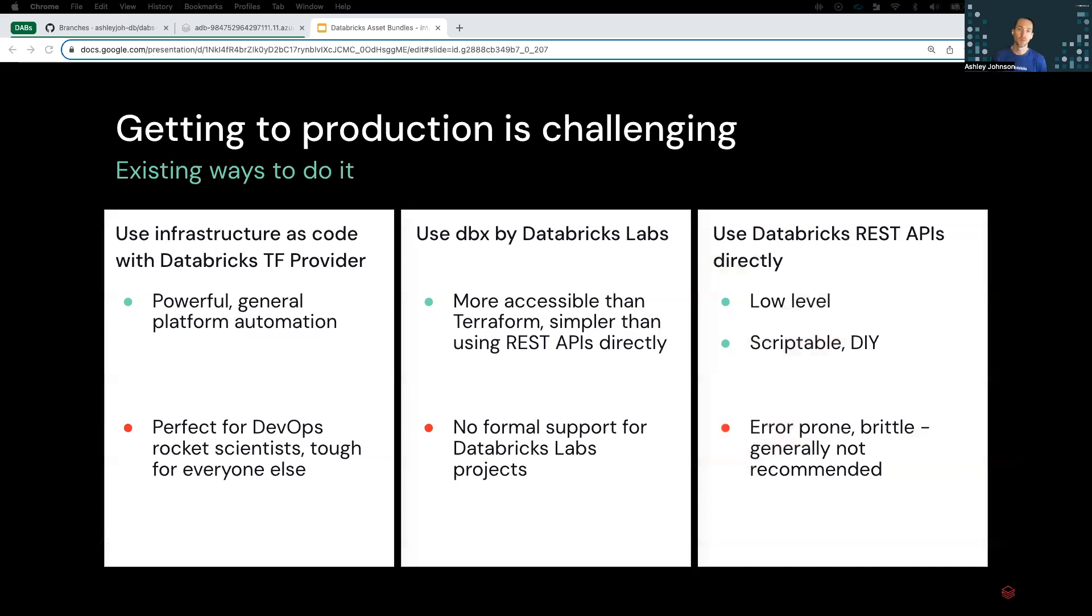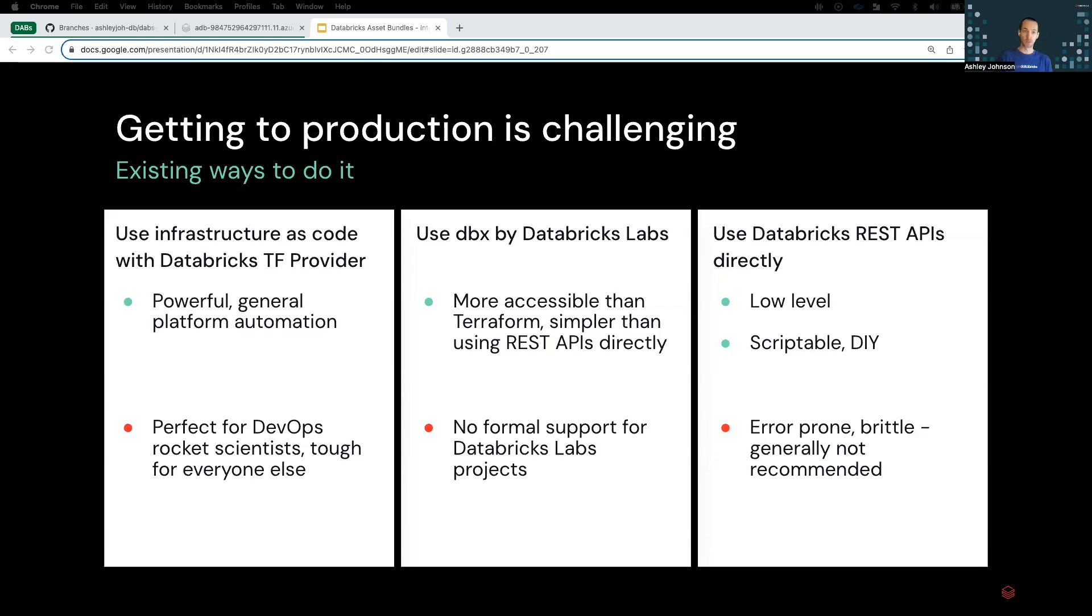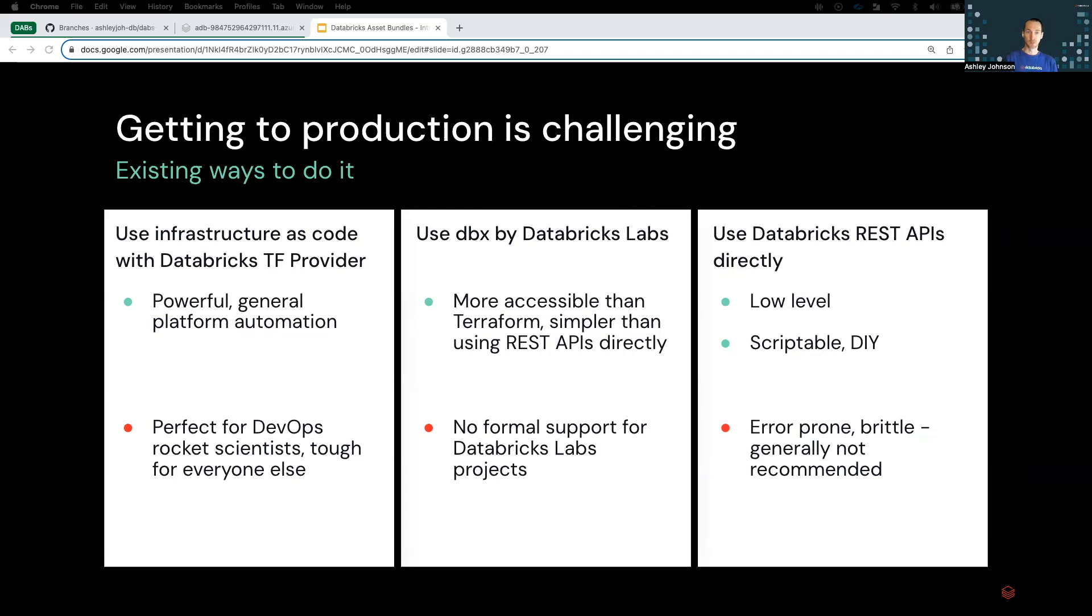First, let's take a quick look at a few different ways that historically users have been able to productionalize projects on Databricks. You may have used something like Terraform, DBX, or maybe even the REST APIs. Each of these have their own drawbacks though. As noted here, Terraform tends to have a steeper learning curve, DBX isn't officially supported, and the REST APIs can also be a little tougher to program around and aren't the recommended way to productionalize a project on Databricks.